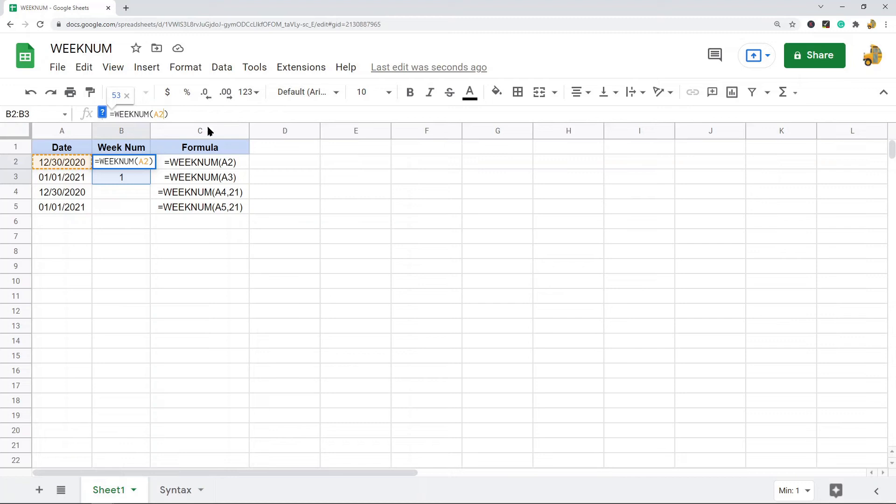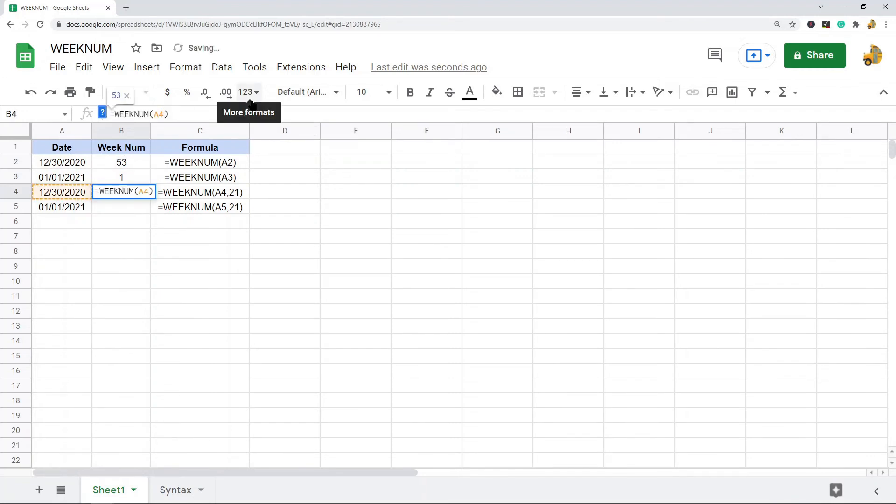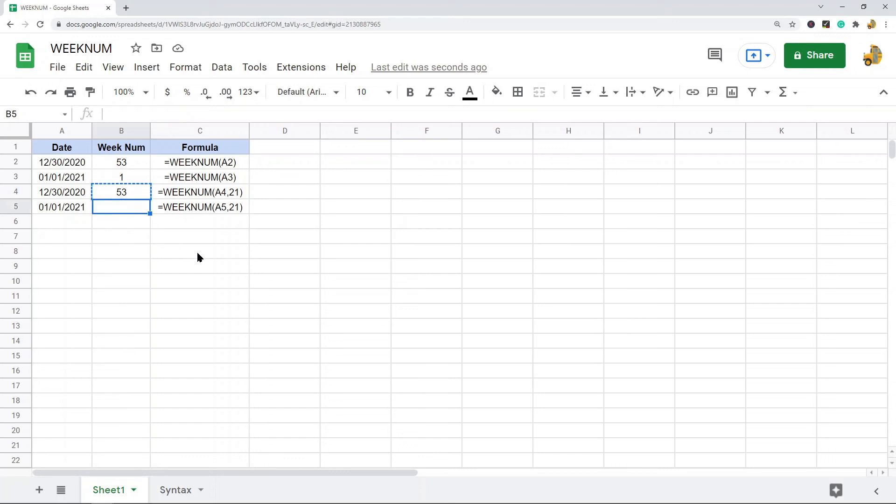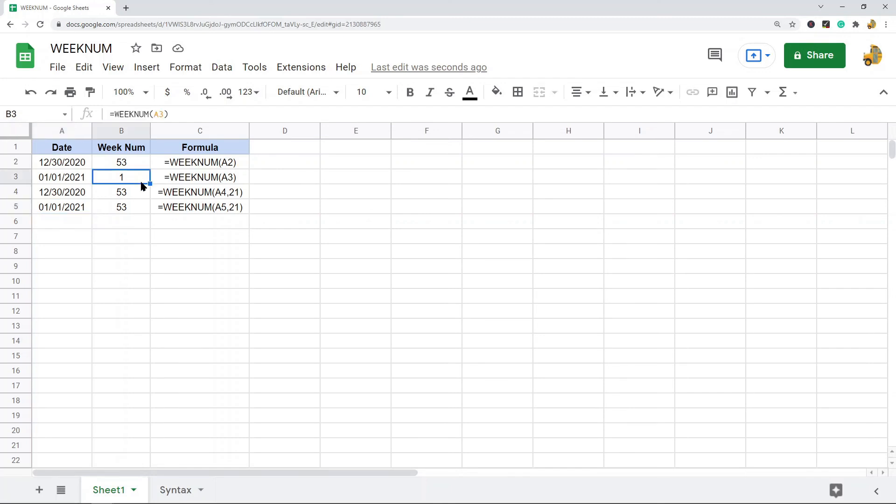Just to show you some of the differences, I'm going to use type 21, which again is the European system where the first week of the year is the week containing the first Thursday of the year. And so you can see December 30th is still week 53 with type 21, but then January 1st is also week 53 of this type 21.